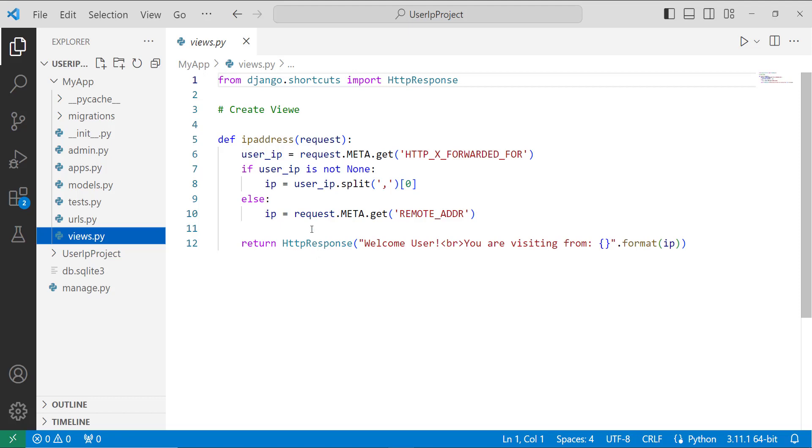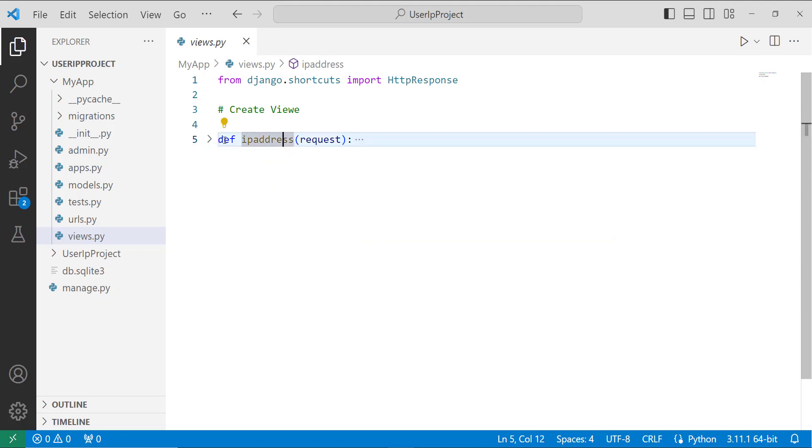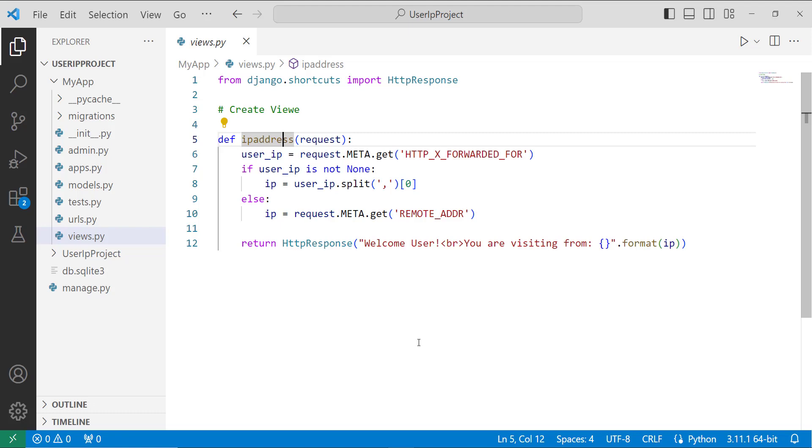Here you can see that I create a view named IP address. I create a function and the function name is IP address. It will get the IP address of the user. To get the client IP address I use the HTTP_X_FORWARDED_FOR variable. Basically it stores the IP address when the user is going through a proxy or a load balancer.